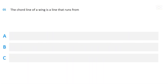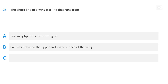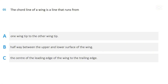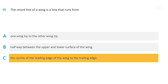The chord line of a wing is a line that runs from: one wing tip to the other wing tip; halfway between the upper and lower surface of the wing; or the center of the leading edge of the wing to the trailing edge. The correct answer is the center of the leading edge of the wing to the trailing edge.